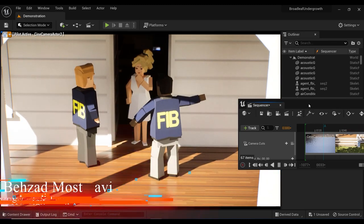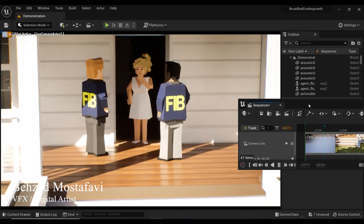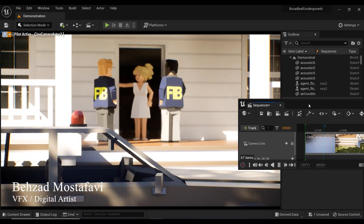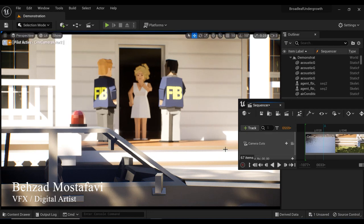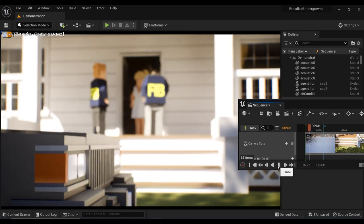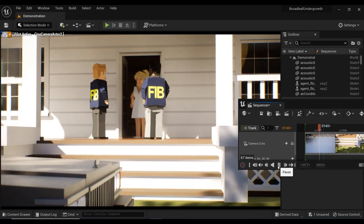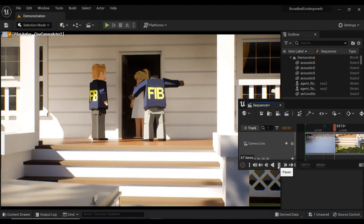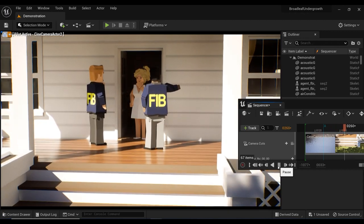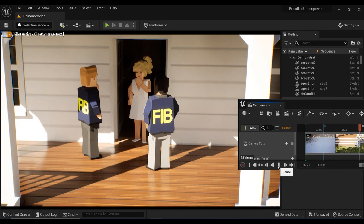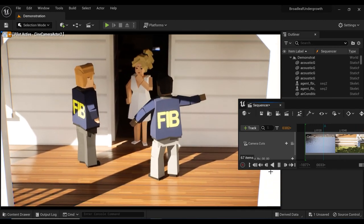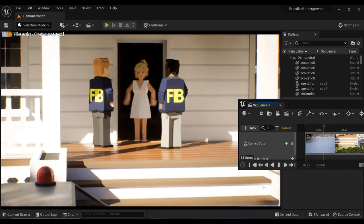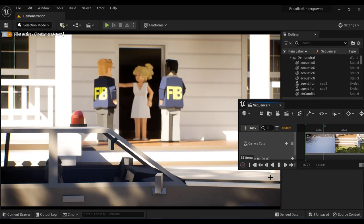We'll learn how to effortlessly reduce the playback speed of animation templates right in Sequencer. Imagine the possibilities: adding dramatic slow motion moments or capturing intricate details with precision. It's time to unlock the true potential of your character animations with this simple yet powerful technique. Let's dive in and master the art of controlling time in Unreal Engine.